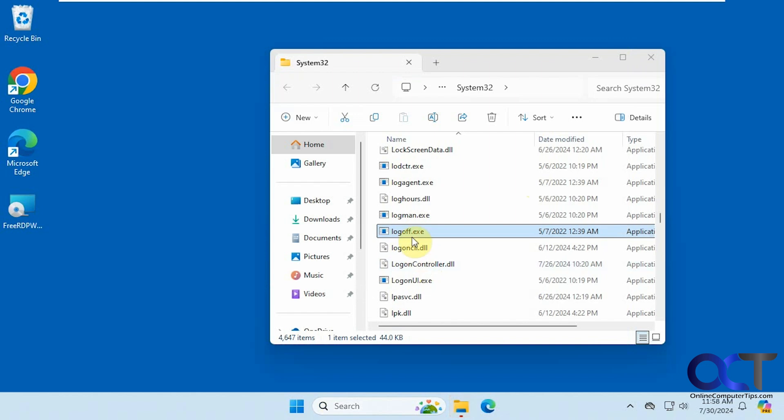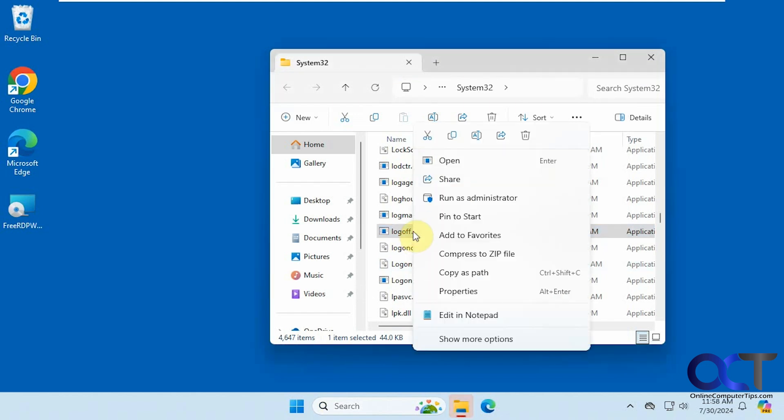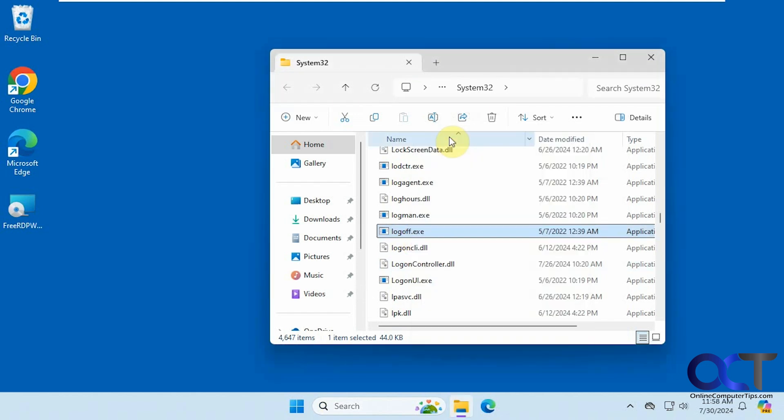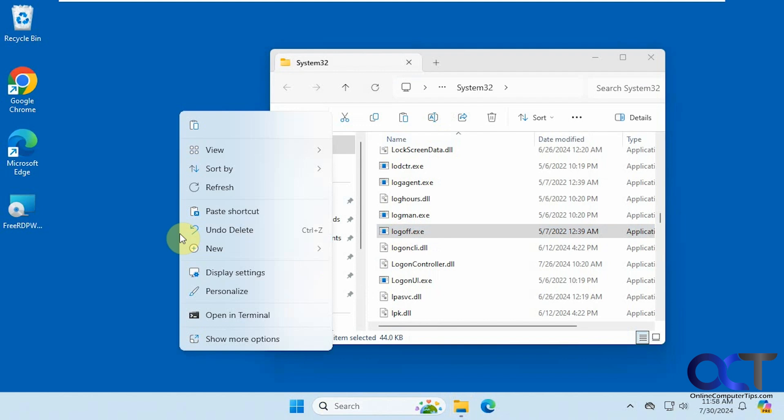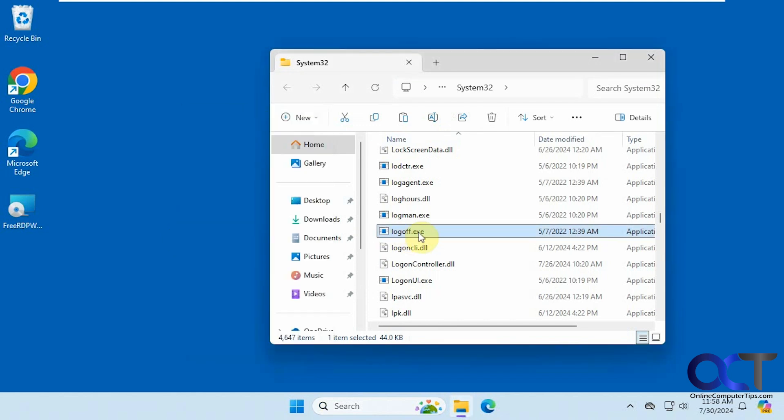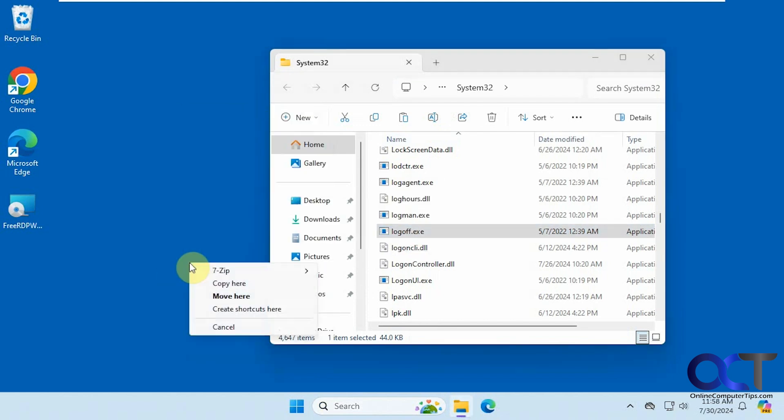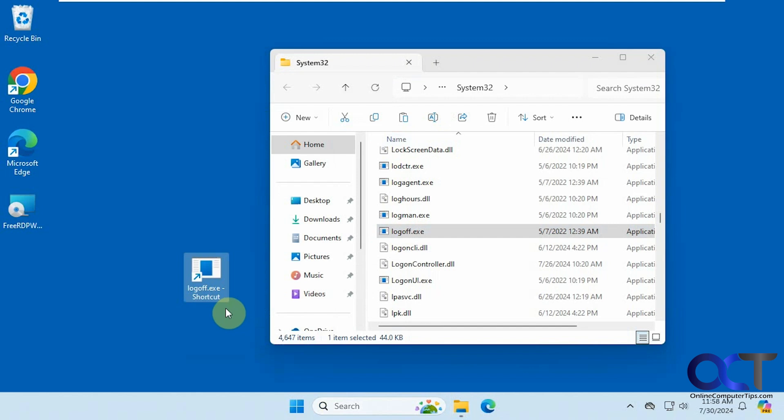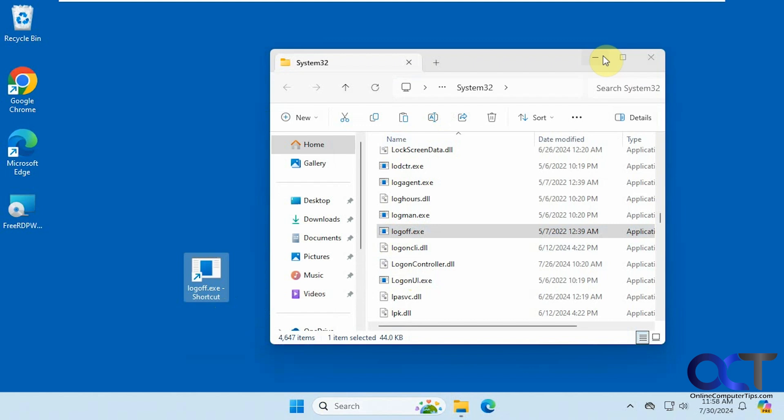And then what you could do, you could either right click, copy, and then right click, paste shortcut, or you could simply right drag and let go and create shortcut here. Now you have a shortcut. You don't want to move the actual file to your desktop, you want to leave it here.